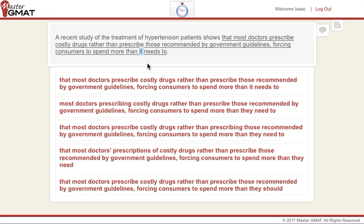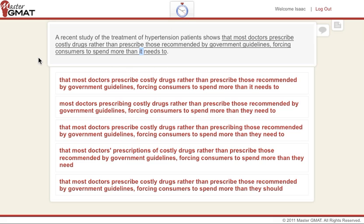Whenever we have a pronoun, what do we need to do? We need to check that the noun it's referring to agrees. So what does "it" refer to? We know that "it needs" is fine, so we don't have a problem of subject-verb agreement there. But if we look, we are actually referring to the word "consumers." Since "consumers" is plural and "it" is singular, it does not agree. There is a definite grammar error.